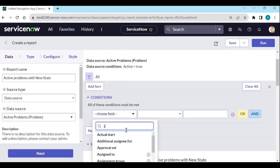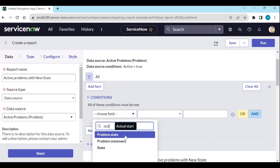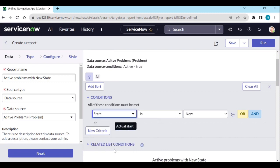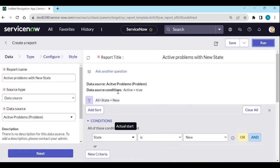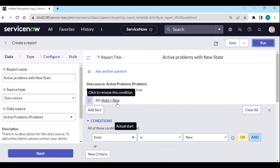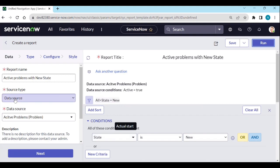Now I just add a condition: state is equal to New, and run it. Simple — no need to select the Problems table or set active equals true again. You only need to add the state filter on top of the active problems data source.